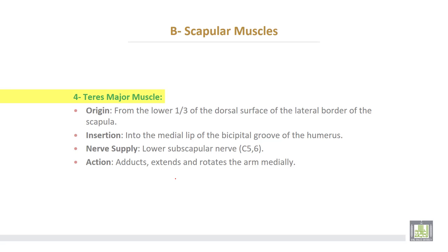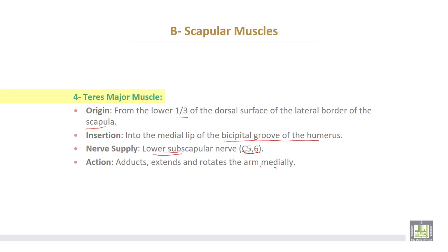The fourth muscle is the teres major muscle, which takes origin from the lower third of the dorsal surface of the lateral border of the scapula. Insertion: into the medial lip of the bicipital groove of the humerus. Nerve supply from the lower subscapular nerve, cervical 5 and 6. Action: adducts, extends, and rotates the arm medially.